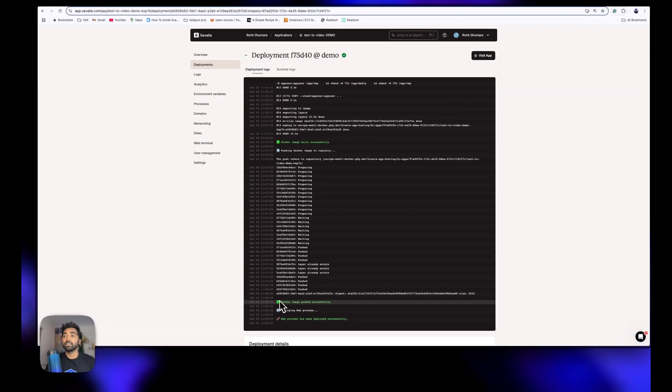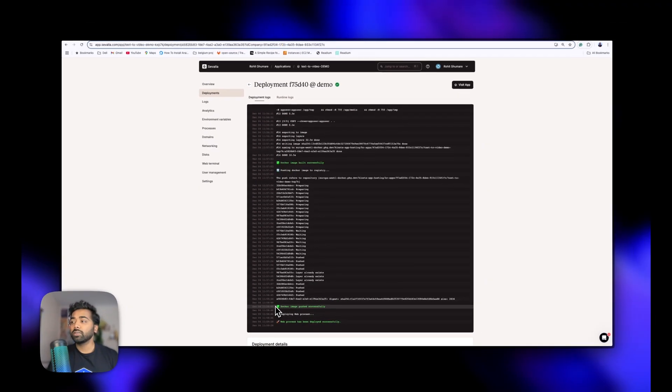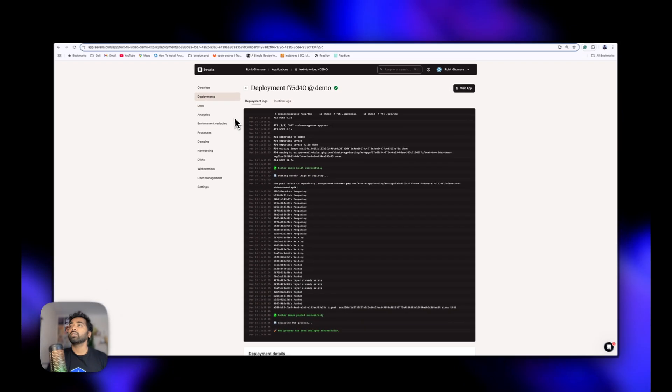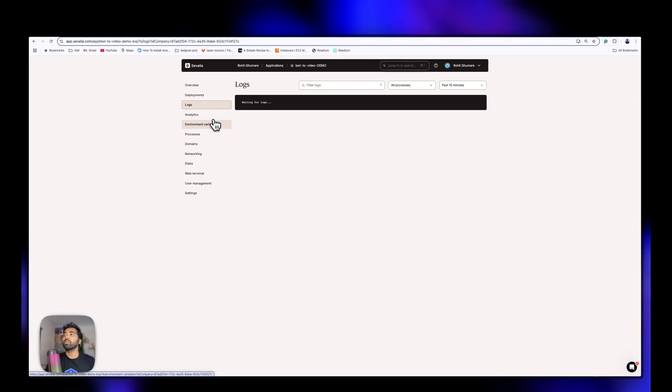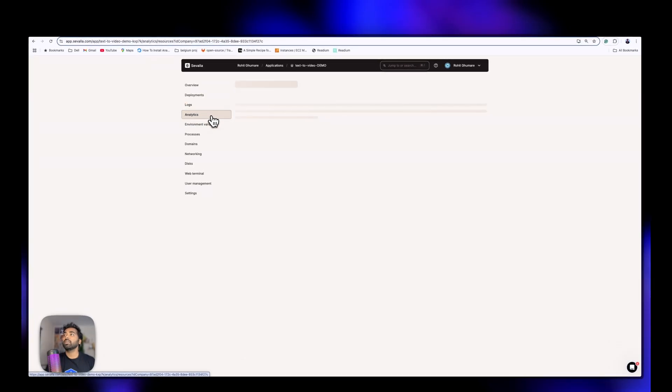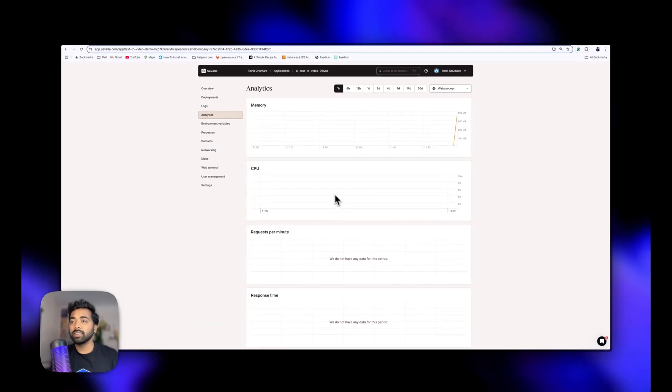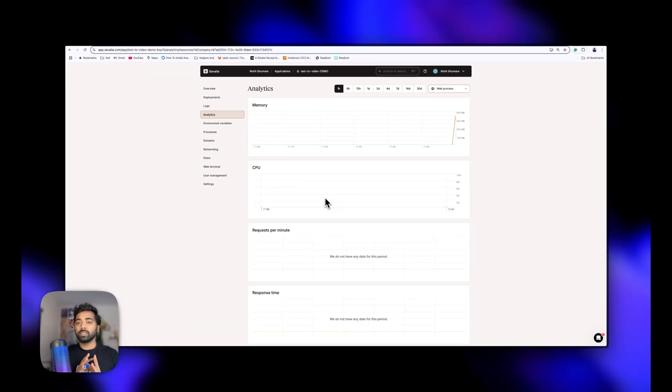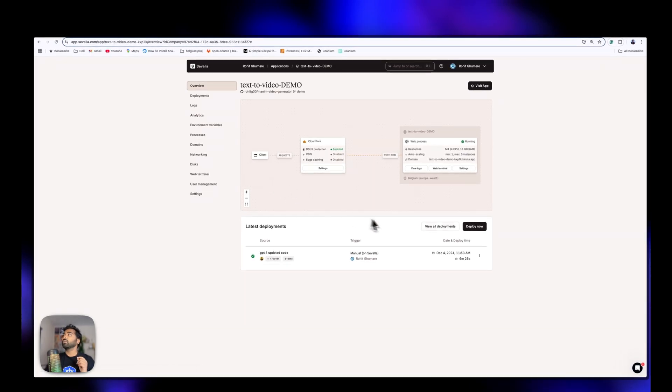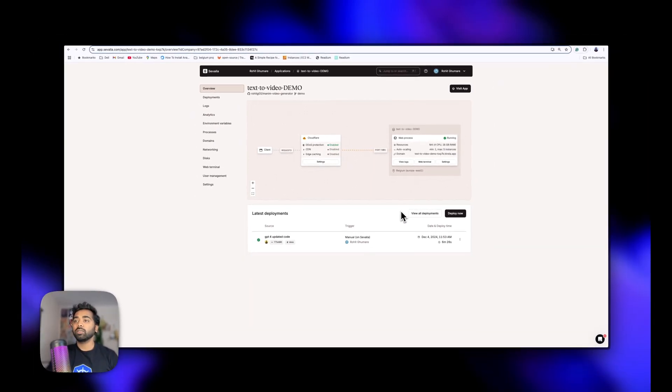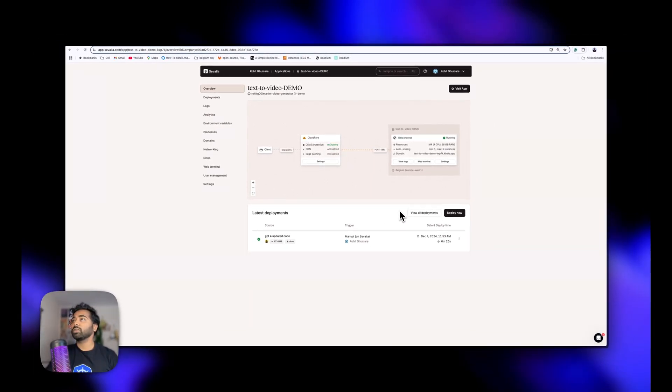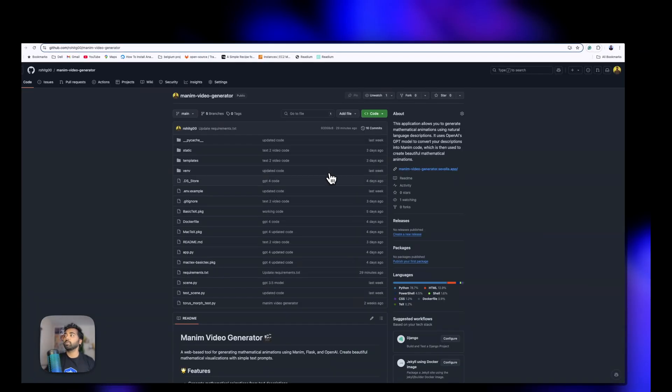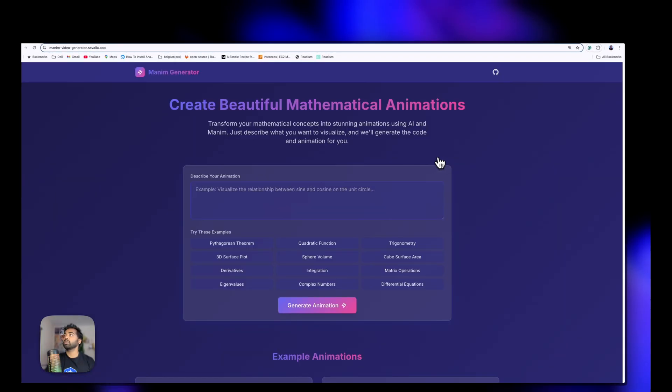As we can see, the web process has been deployed successfully. We can check logs, analytics, everything here. We have successfully deployed this application and the Manim video generator is up and running. If you would like to contribute to this open source project, feel free to do it. It is available on this GitHub repo and you can access the Manim video generator anytime.